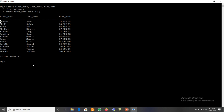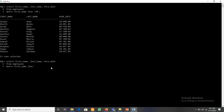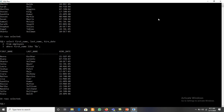If we want to display all first names, last names, and hire date from the employee table whose first name ends with 'A', we write: SELECT first_name, last_name, hire_date FROM employees WHERE first_name LIKE '%A'. The last character is A, and before it there can be any number of characters, so we use the percent symbol before A, enclosed in single quotation marks. This displays all employees whose first names end with A.